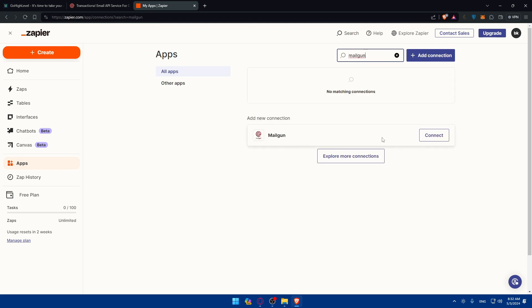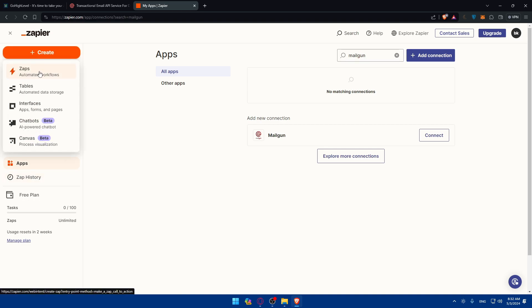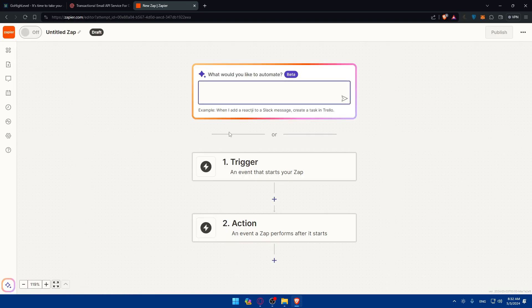Let's just check Mailgun here also. It exists here. So you can click on connect on that and Lead Connector. You can connect it here or you can connect it after while you're creating your zap. I'll just go here to the search panel, click on create, and I'll click on create zaps.